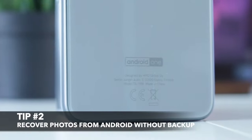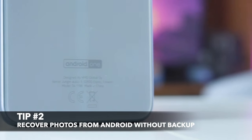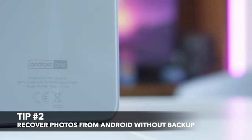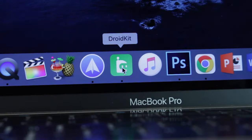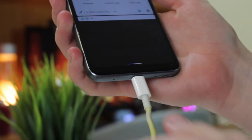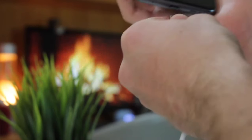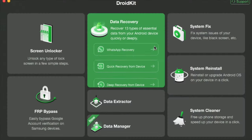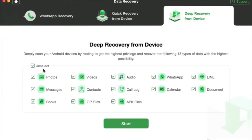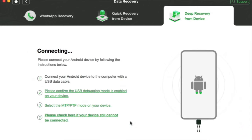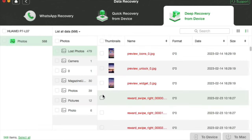The second tip is much more convenient, user-friendly, less time-consuming, and requires little knowledge. Simply run the DroidKit utility on your Windows or Mac OS and connect your phone to the computer via USB or Type-C cable. Then choose the Deep Recovery from Device feature, select the Photos category, and click the Start button.